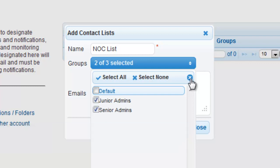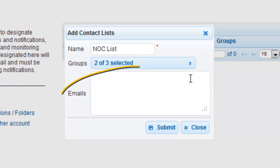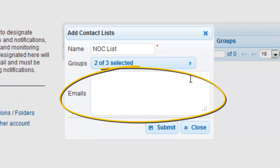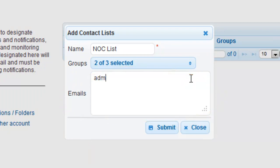The Emails text field allows you to add other users to the contact list. You can enter multiple email addresses, either separated by a comma, or by typing one address per line.